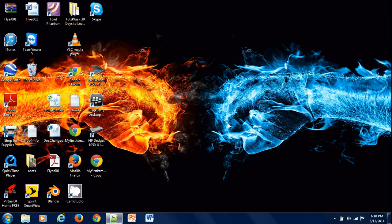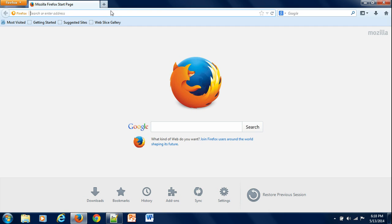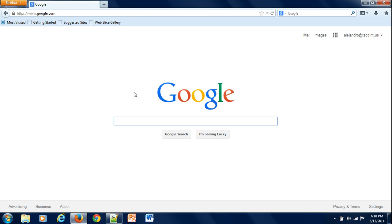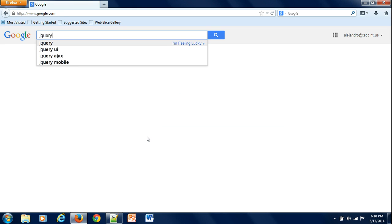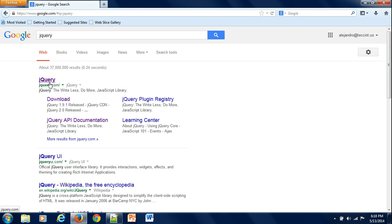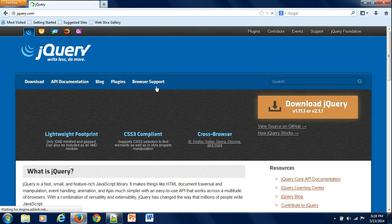Hello guys and welcome to the video of how to download jQuery and how to use it in your coding. First, we would like to go to the browser, then go to Google, search for jQuery, and click on jQuery or download. I'm going to go to the jQuery page first.